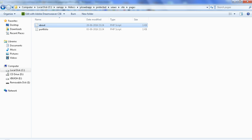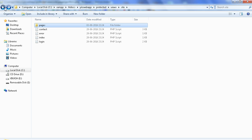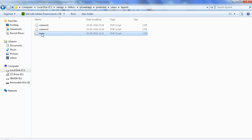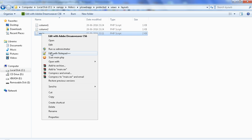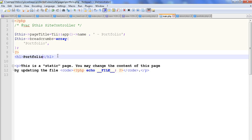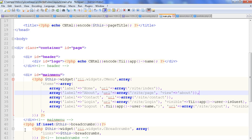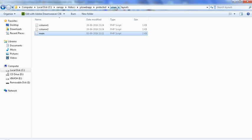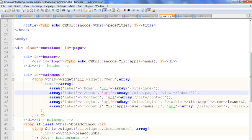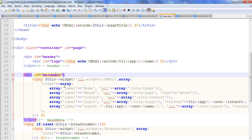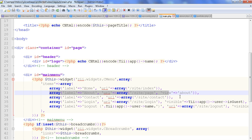Now we go back and open the layout file to call it in the navigation menu. To call this page in the navigation menu, just open the main dot PHP file from the layouts folder. Here we can see the main menu where we are calling the navigation menu.